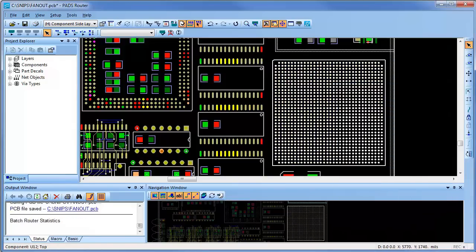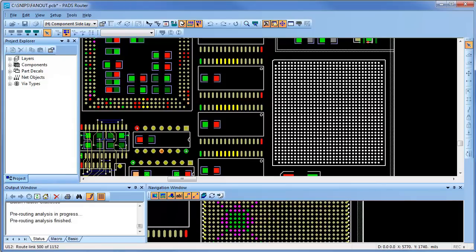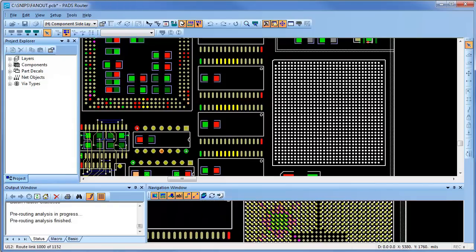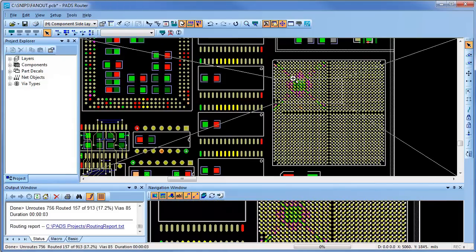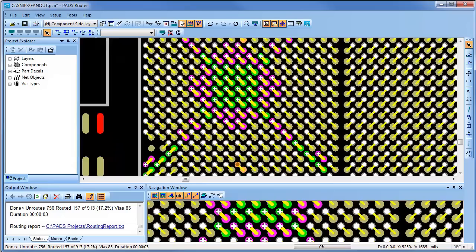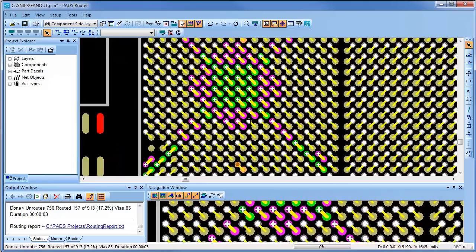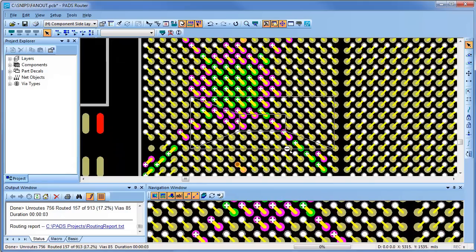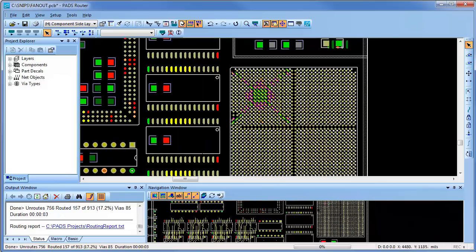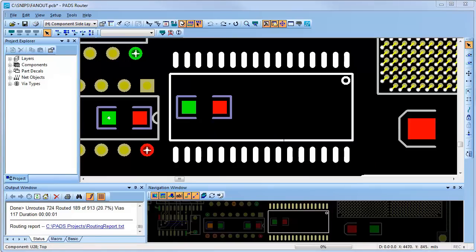I'll first select the BGA and right mouse button to execute the fan-out command. For the BGA, I specified the fan-out to have a quadrant alignment. And as you can see, each quadrant is now fanned out in the proper direction.